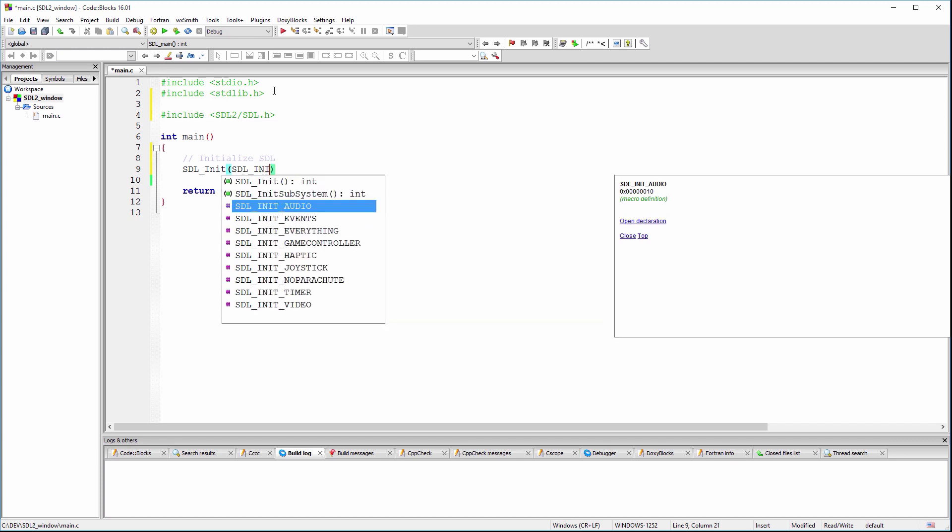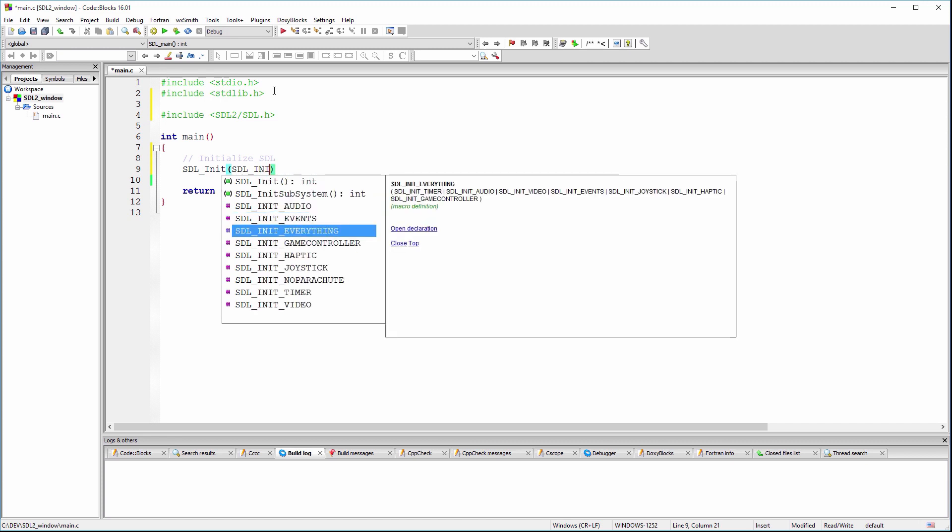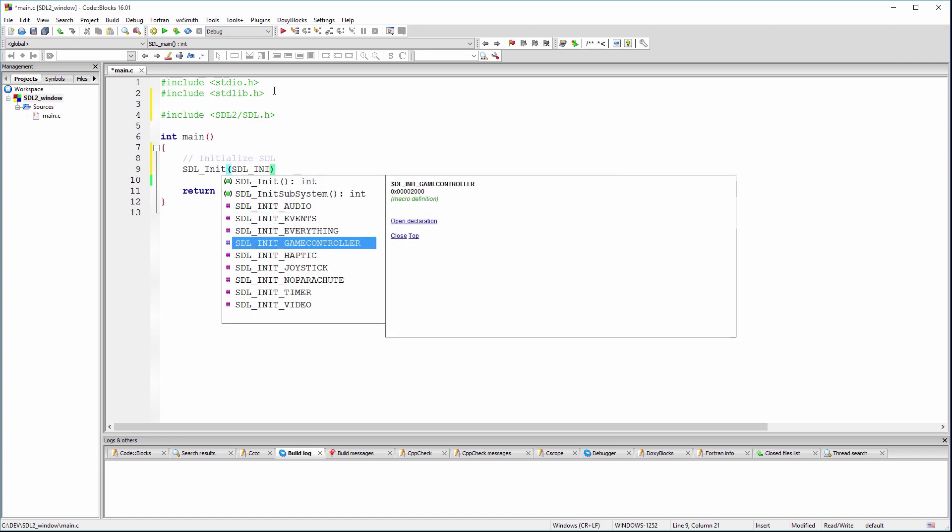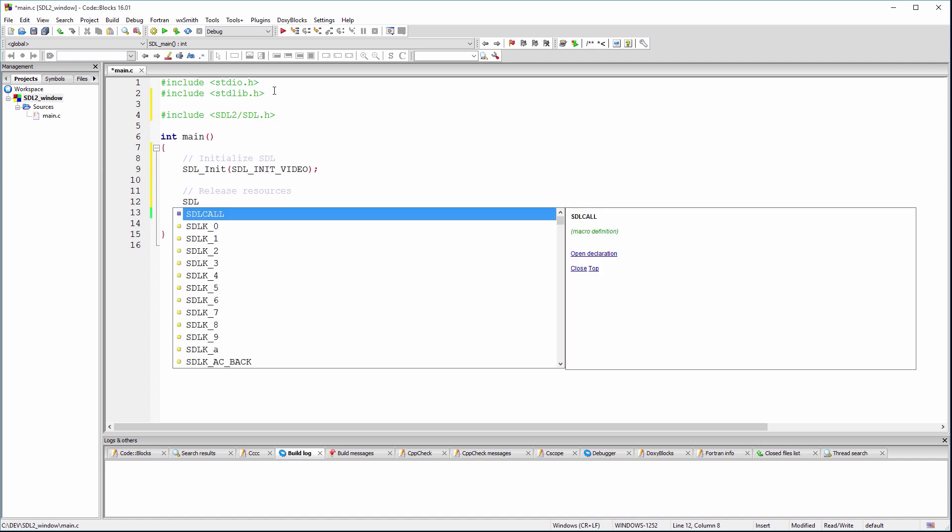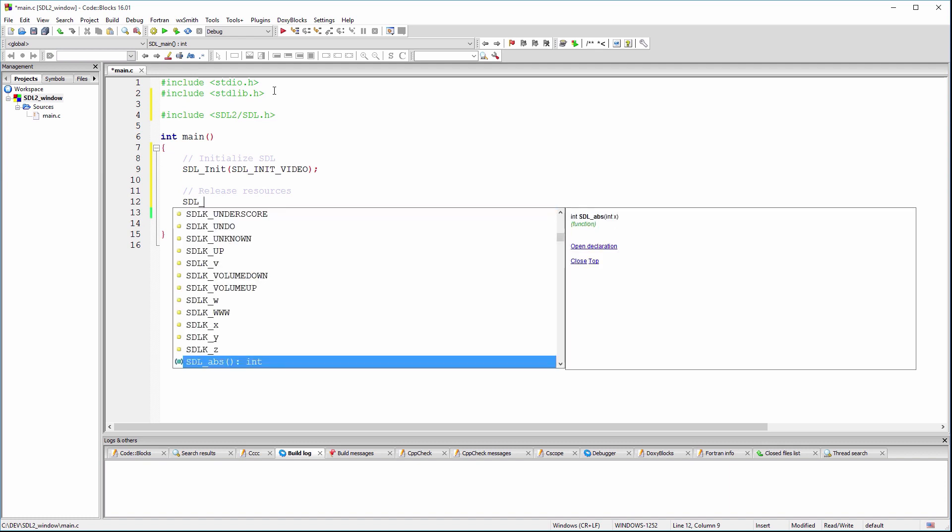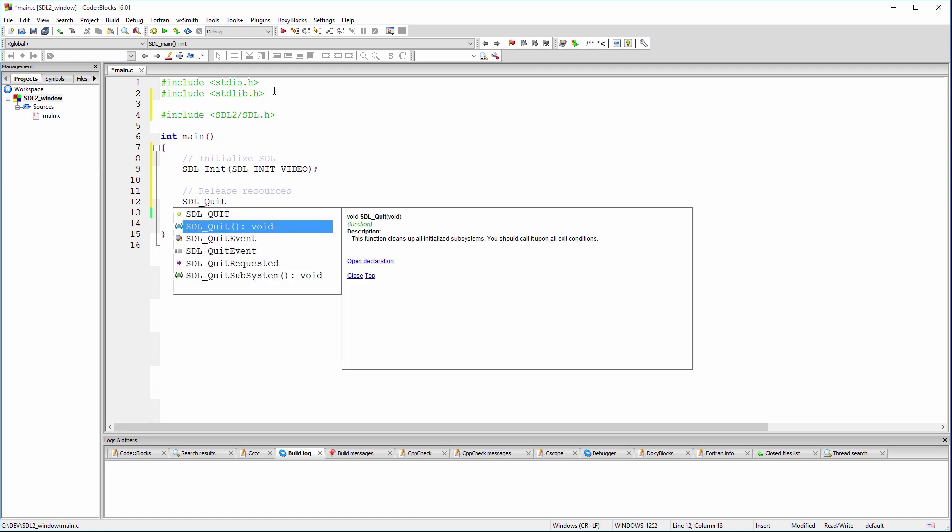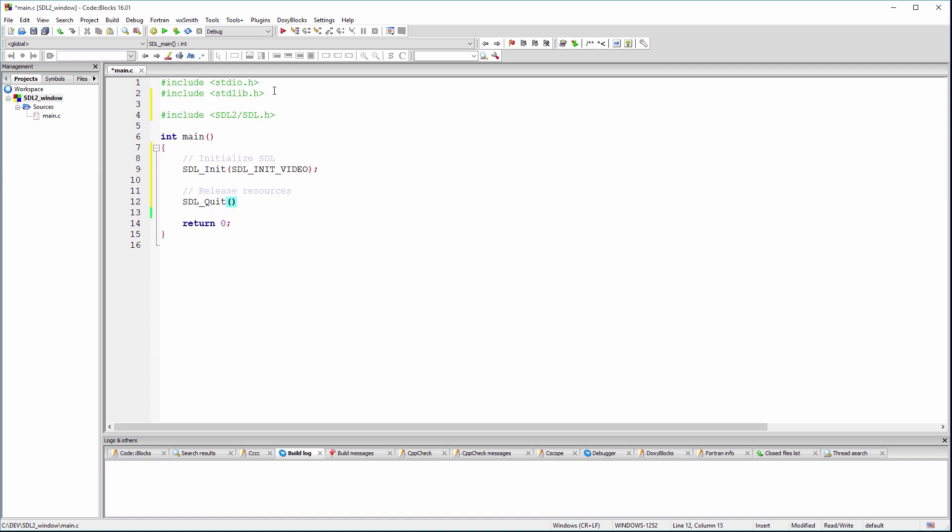You can read more about other initialization flags on the SDL wiki page. SDL is a pure C library, which means the programmer is in charge of releasing any resources that was acquired during SDL initialization. This can be achieved by using the SDL quit function.